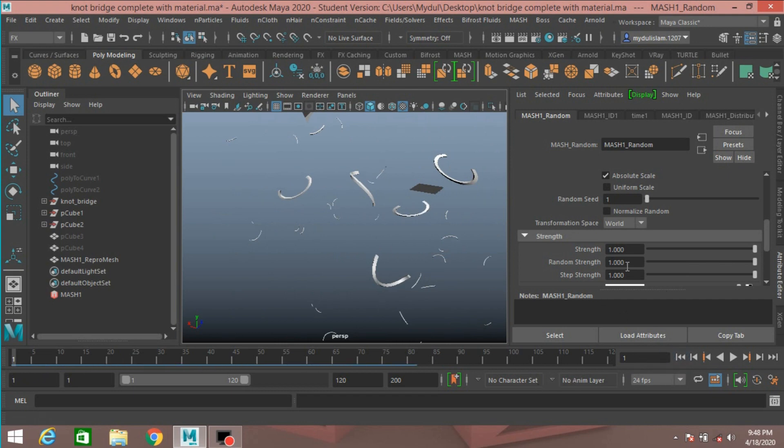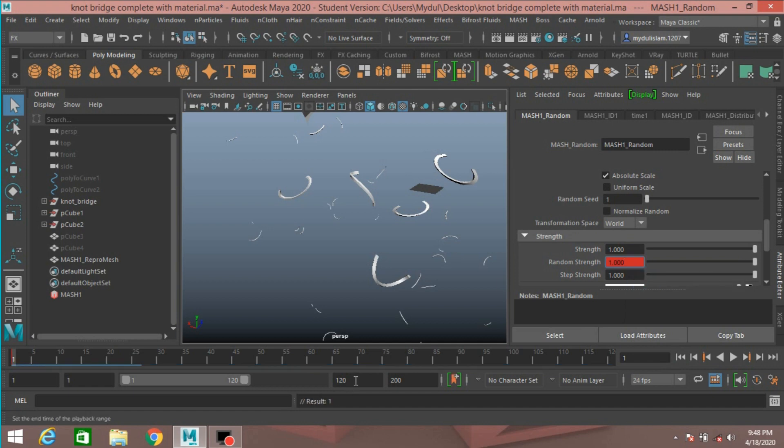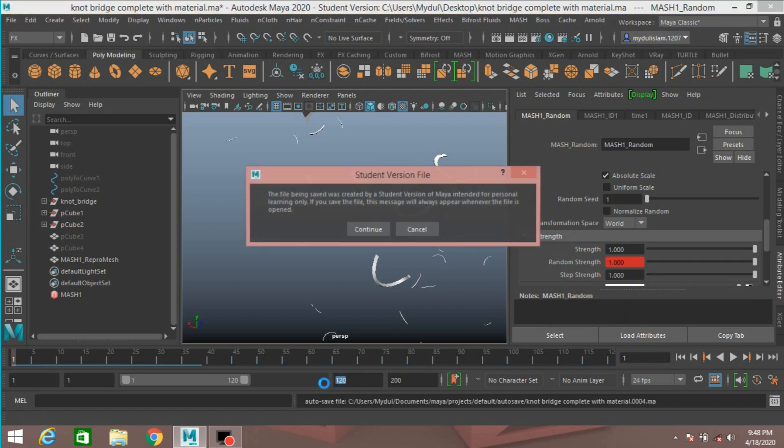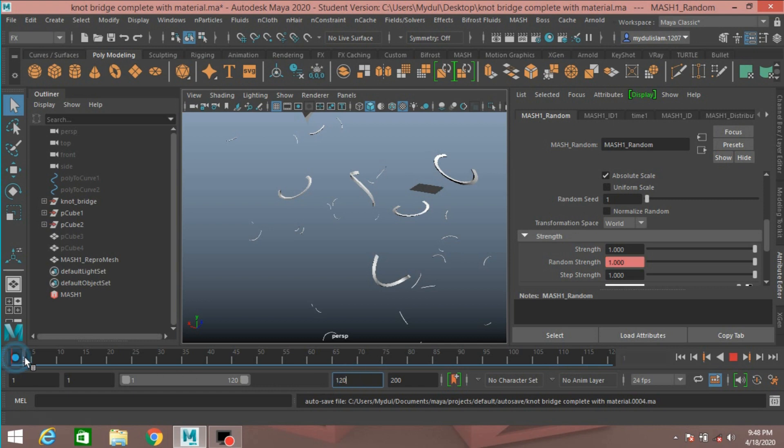Now go to frame one. Just right click, set a keyframe. Take, that is right, and slide the time slider to the hundred frame.